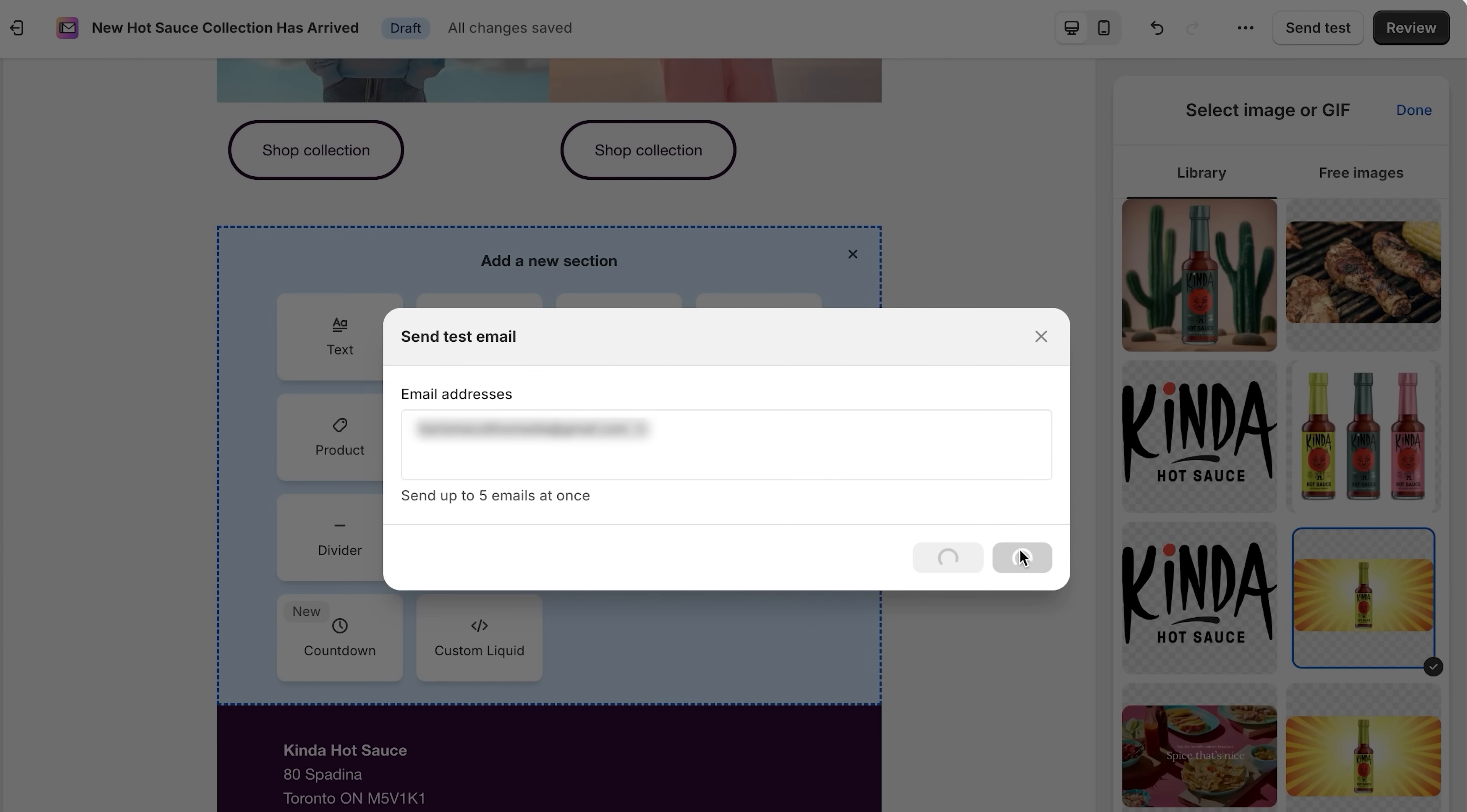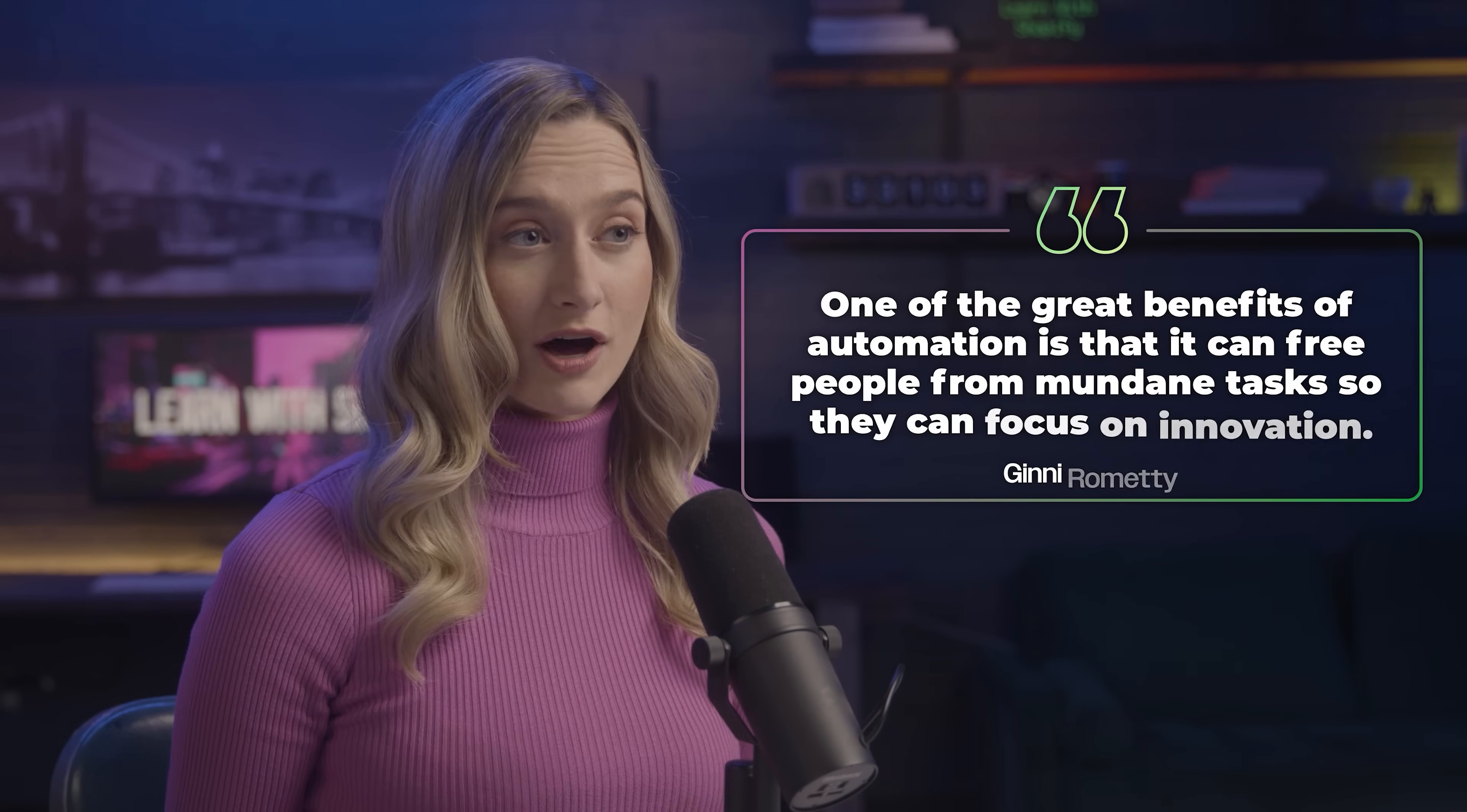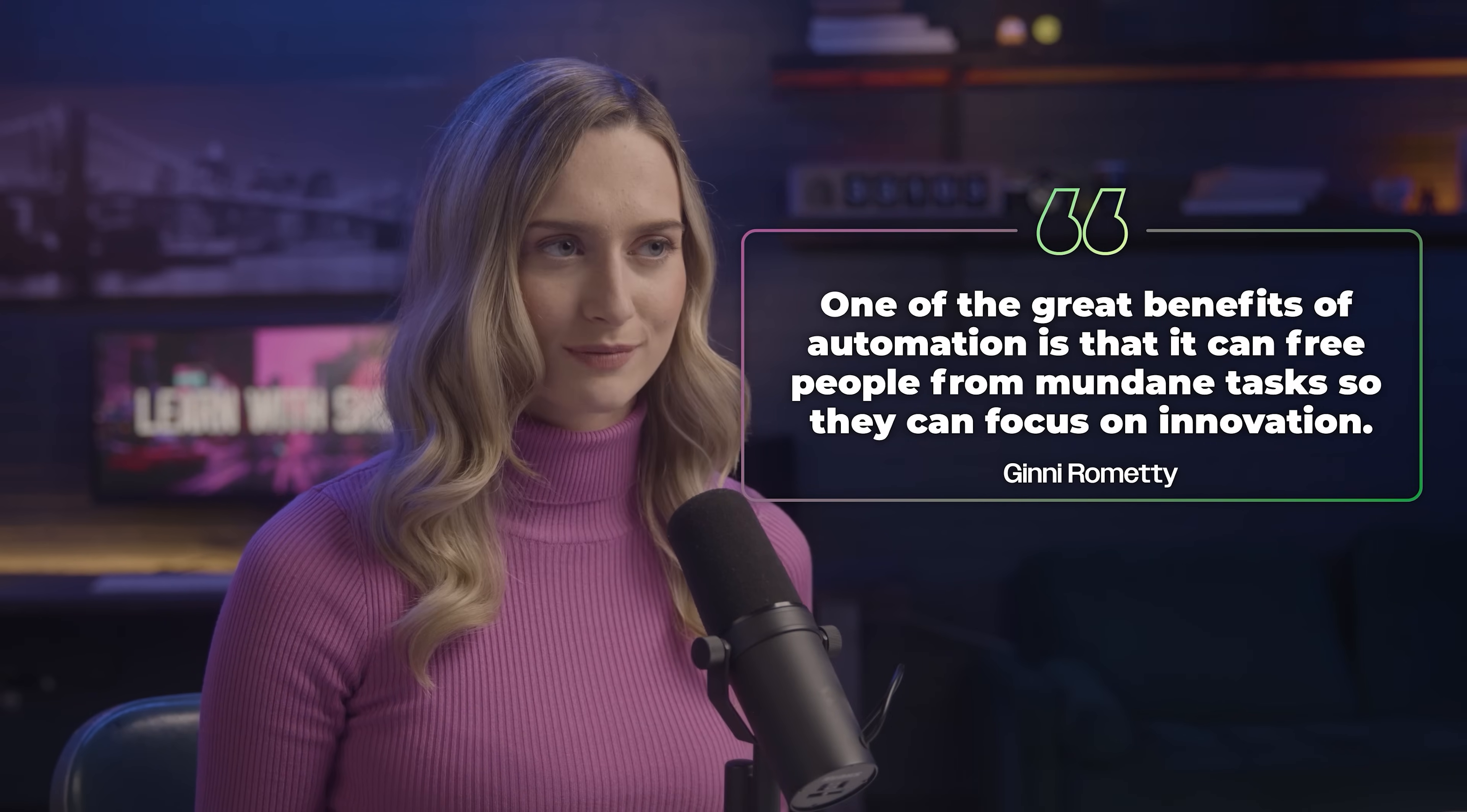And when you're ready, send a test email and review it to make sure that email is up to your standards. Now, let's talk about automations. As Ginny Romady, former CEO of IBM said, one of the greatest benefits of automation is that it can free people from mundane tasks so they can focus on innovation.